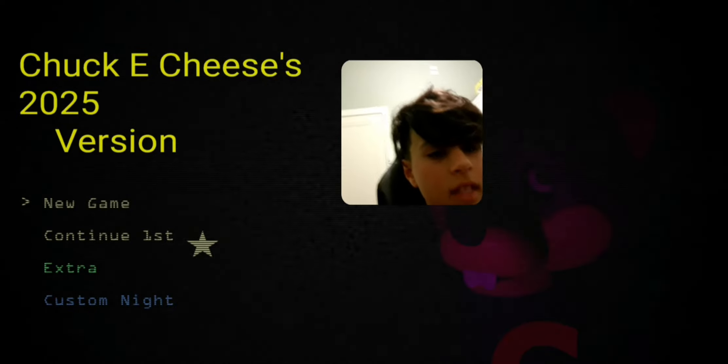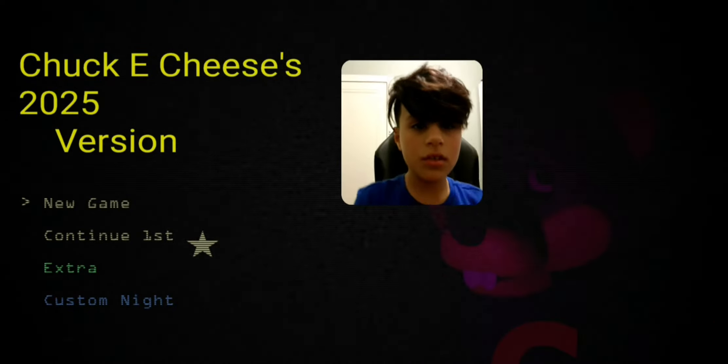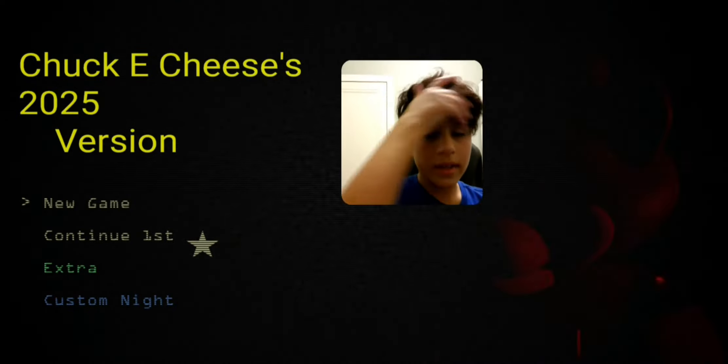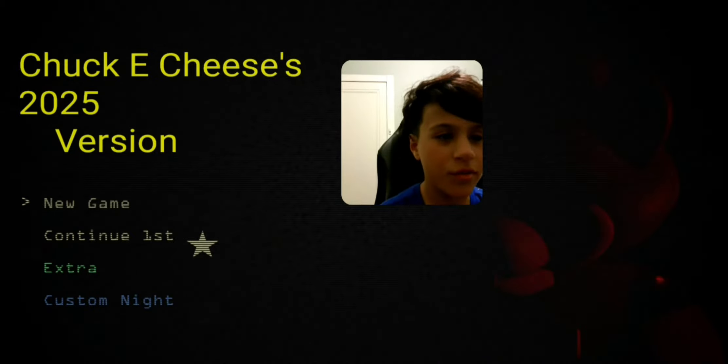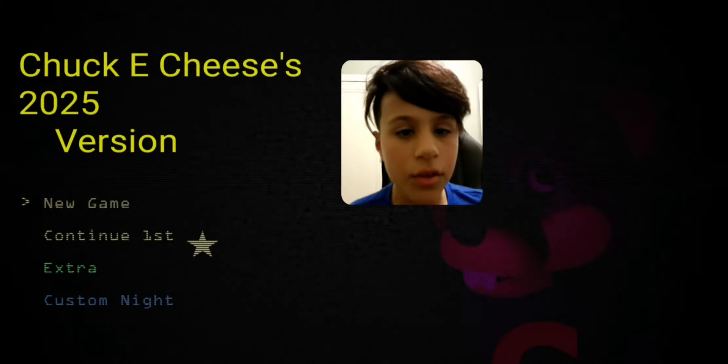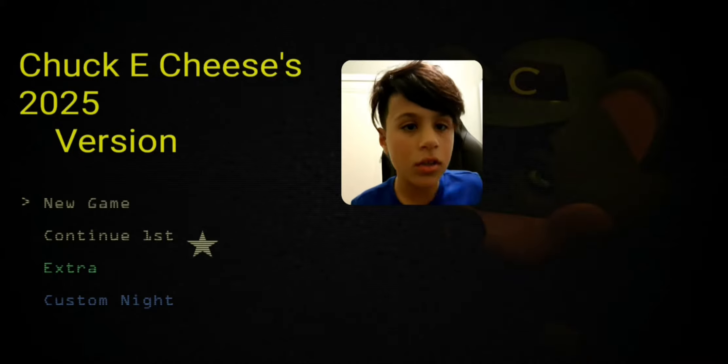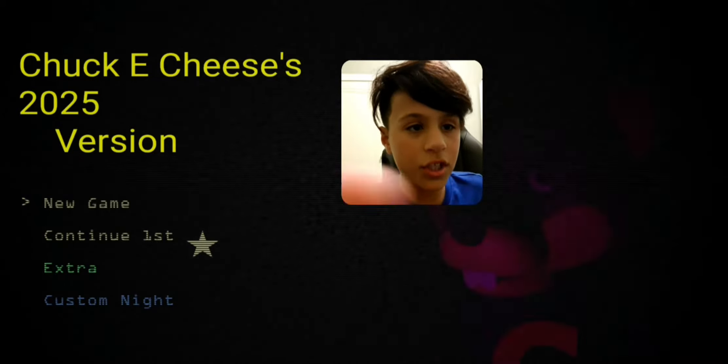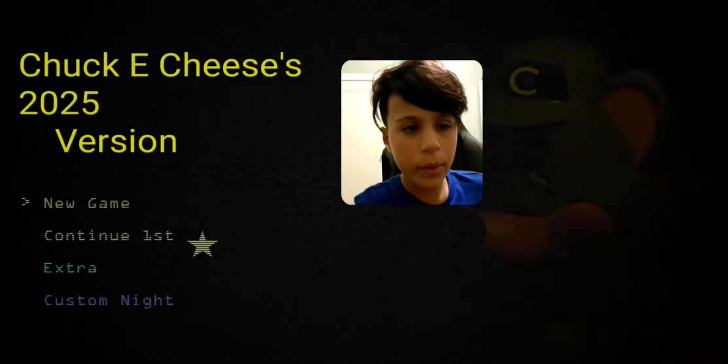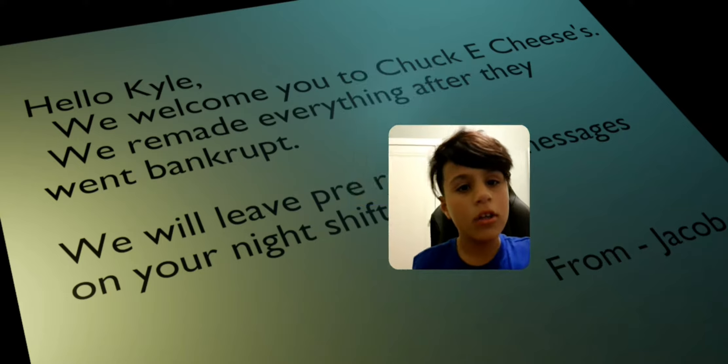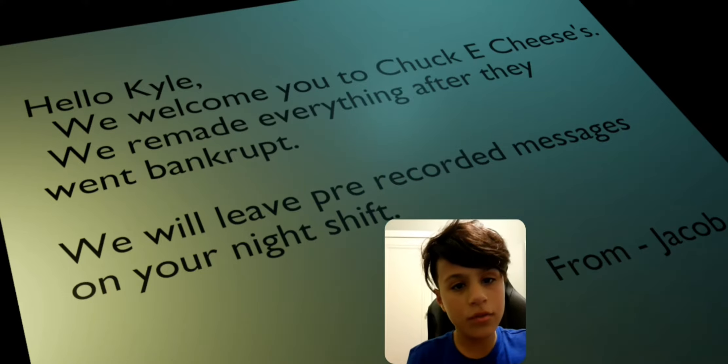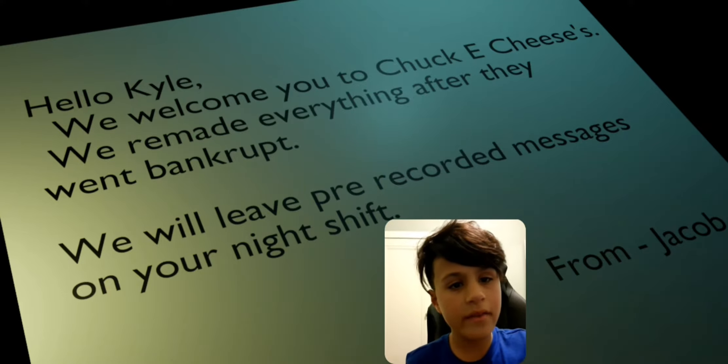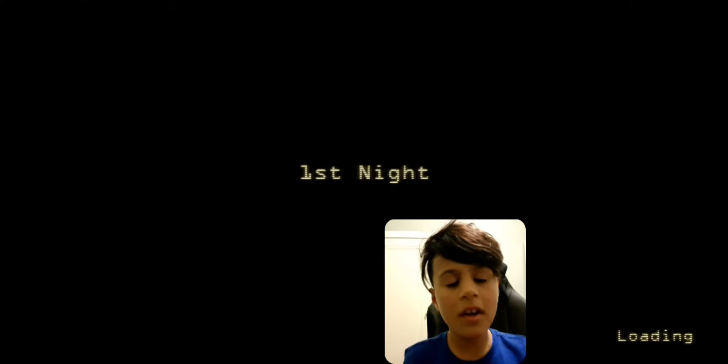What's up guys, it's Watson here and welcome to Chucky Cheeses 2025 version. So this was apparently made four years in the future. This is like a Chucky Cheese one that's pretty spanking. What are we waiting for, let's start. Hello Kyle, we welcome you to Chucky Cheeses, we've remade everything after they went bankrupt.